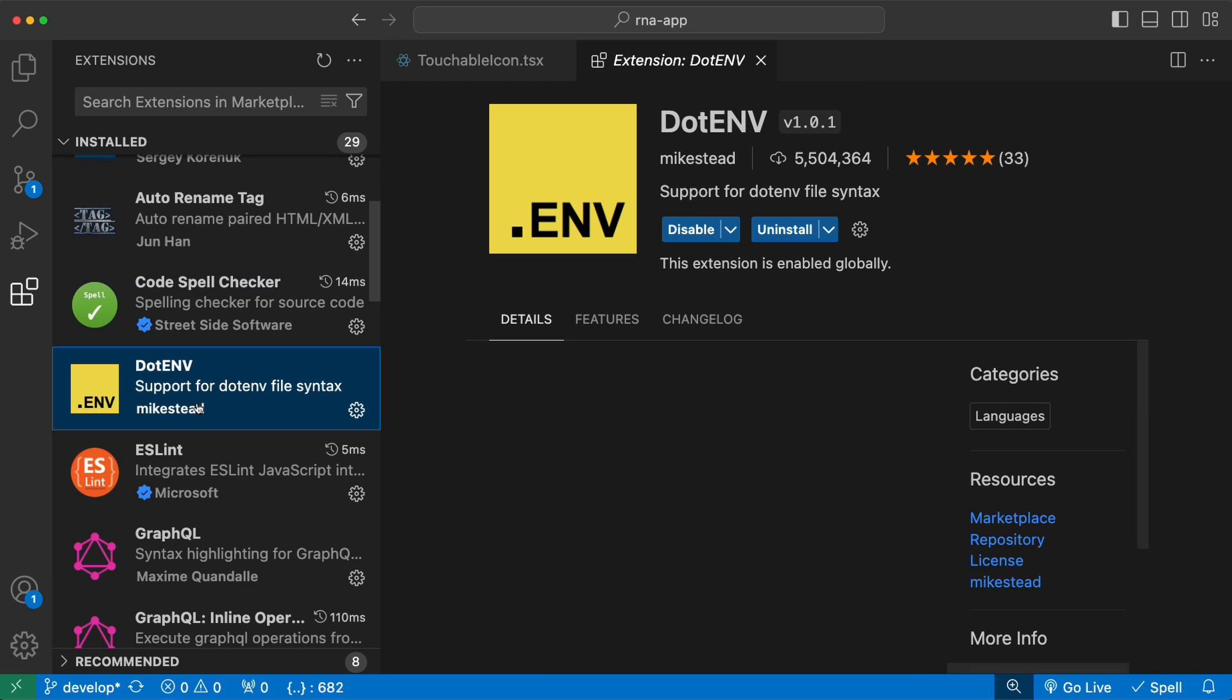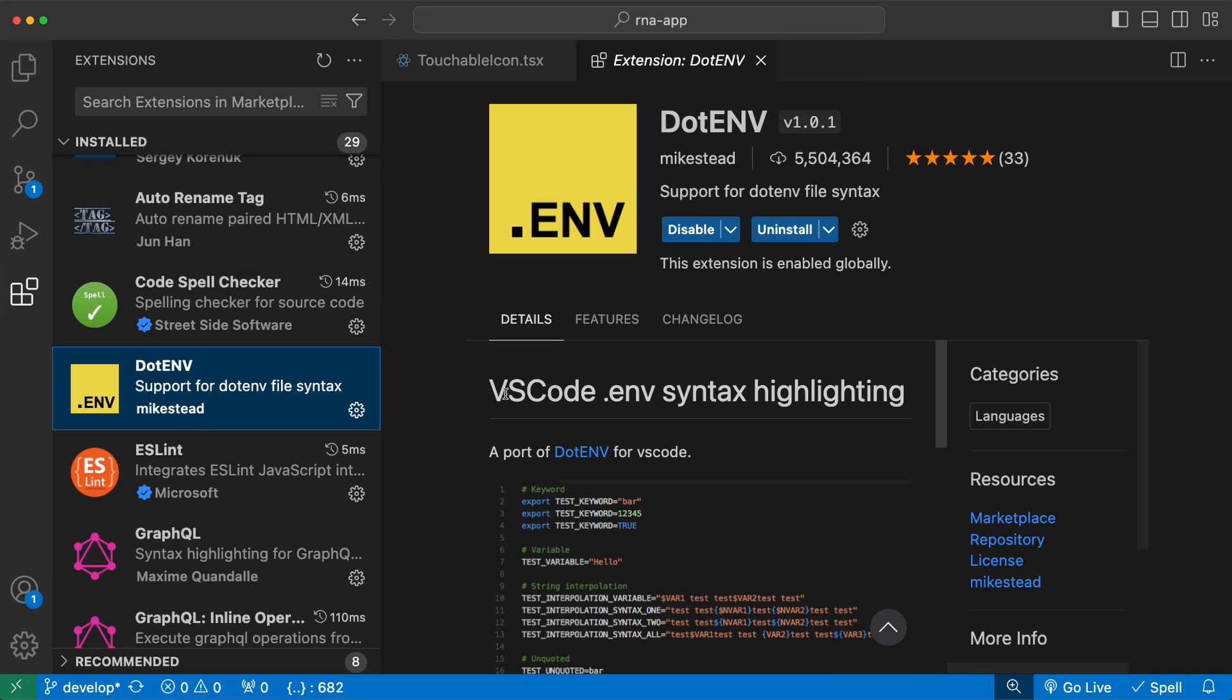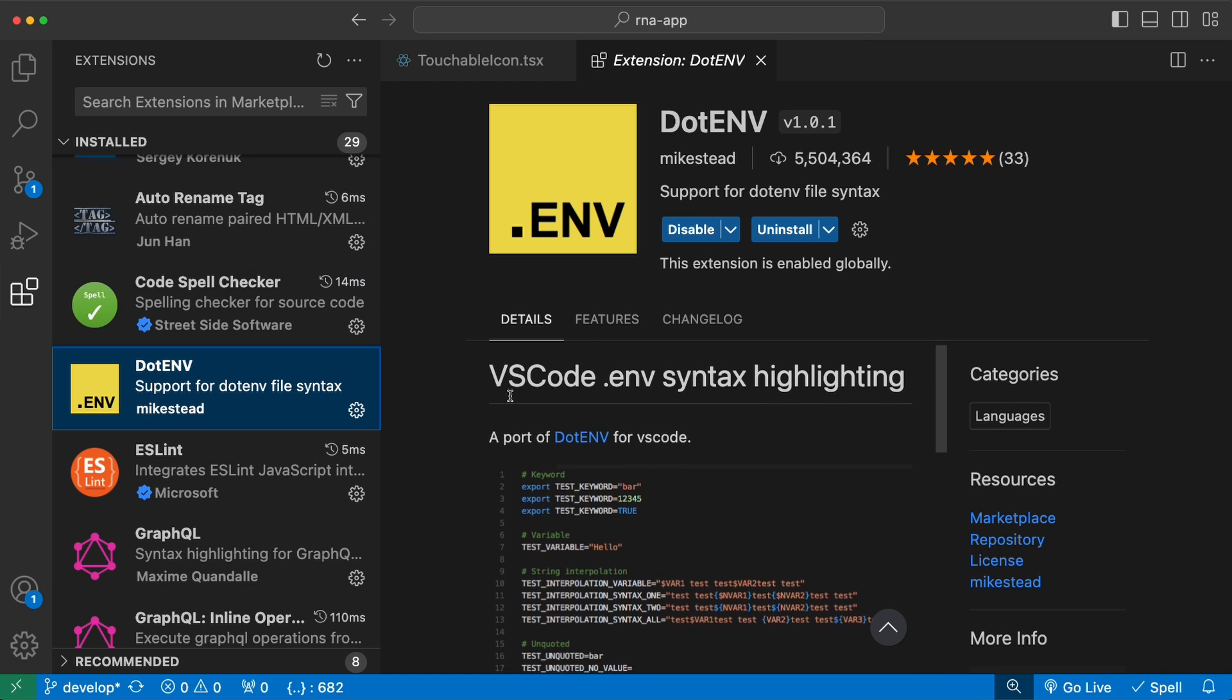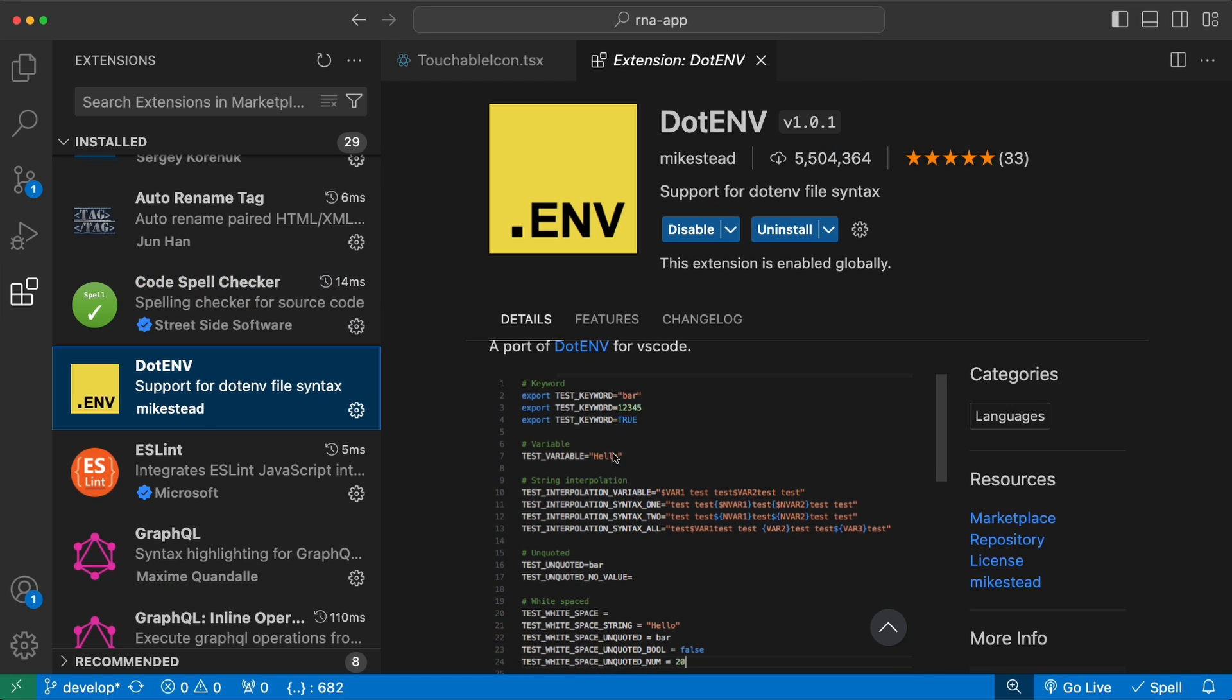Next we have the .env extension. This extension highlights the syntax of environment variable files. Without this, it will usually look all white in the syntax. But if you install this, you will see it starts highlighting the syntax and it can also help you catch typos in your environment files.